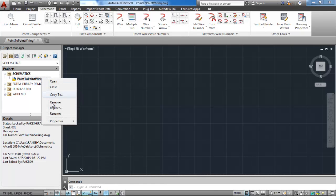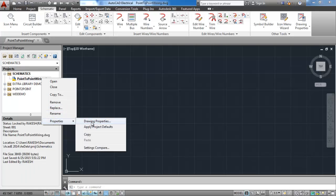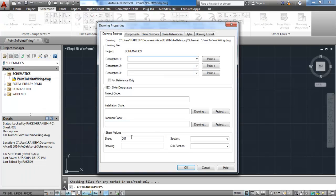Right click on the drawing, go to the properties, drawing properties, give sheet number as 001.